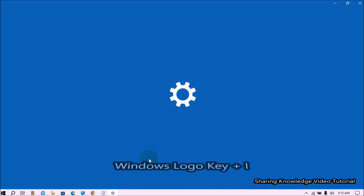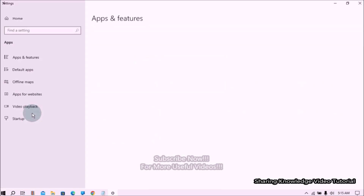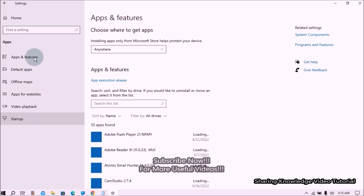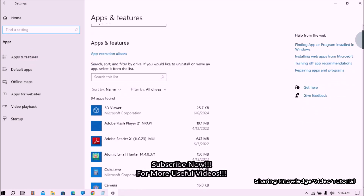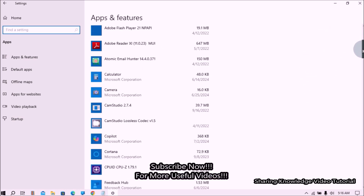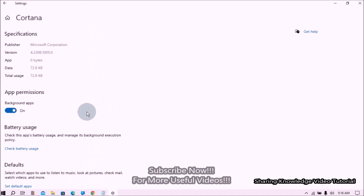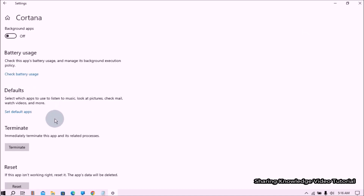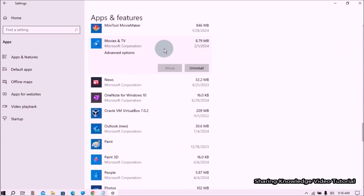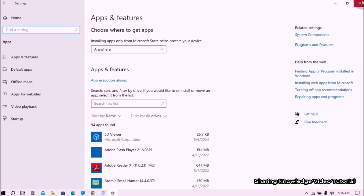Next, turn off background applications. Open Windows Settings by pressing Windows logo key + I. On the Settings page, select Applications, then in the left pane select Apps & Features. Scroll down to the background application you want to adjust, click on it, and then click Advanced Options. In the Background App Permissions section, move the toggle switch to Off. You need to check background app permissions for each application individually to turn them off.